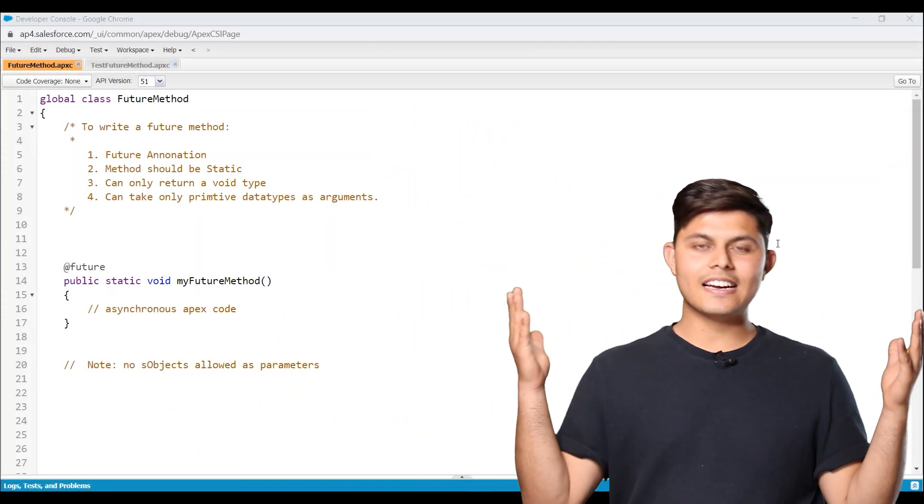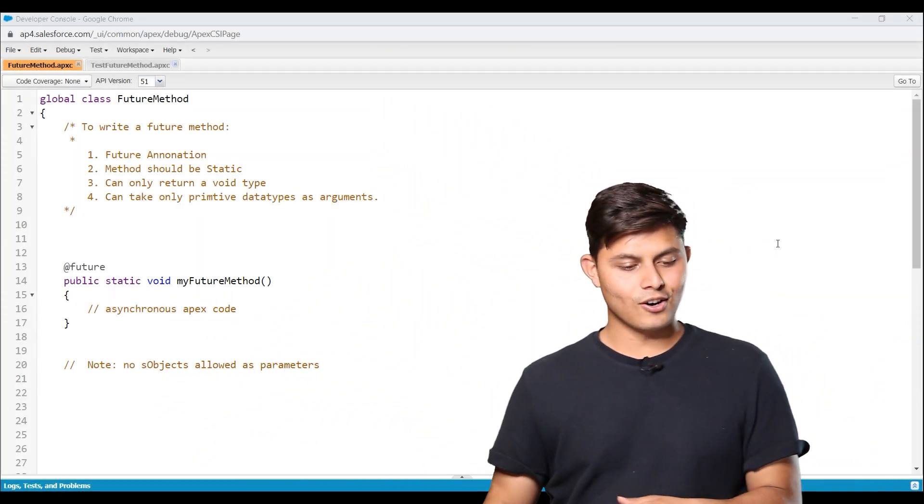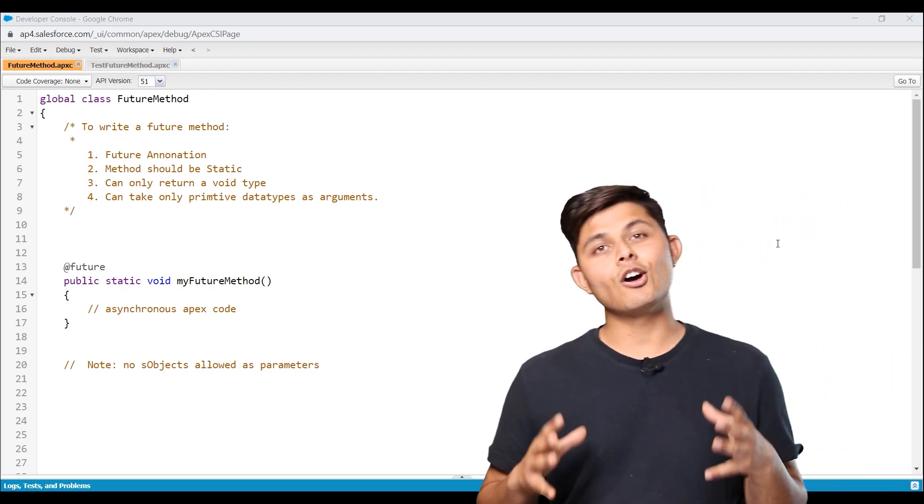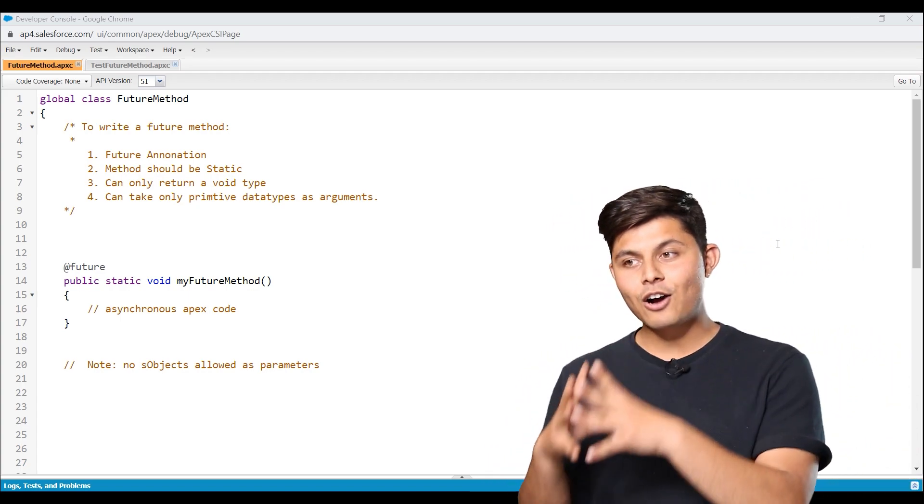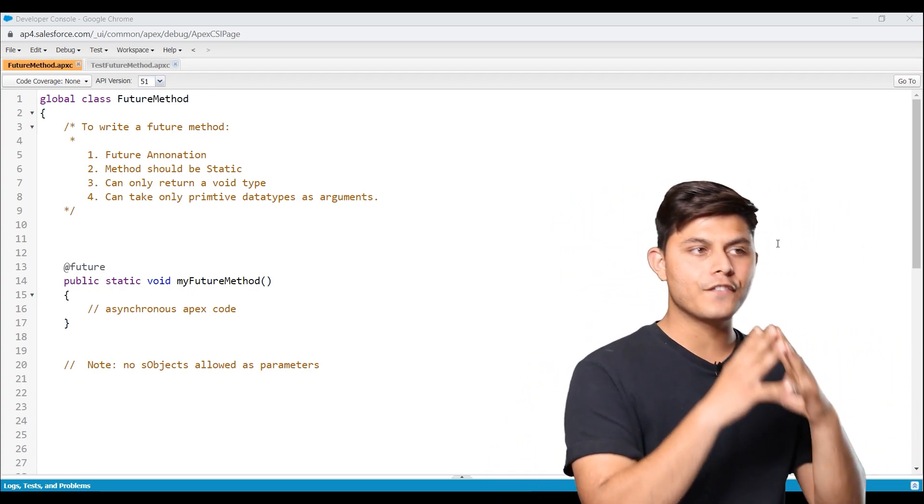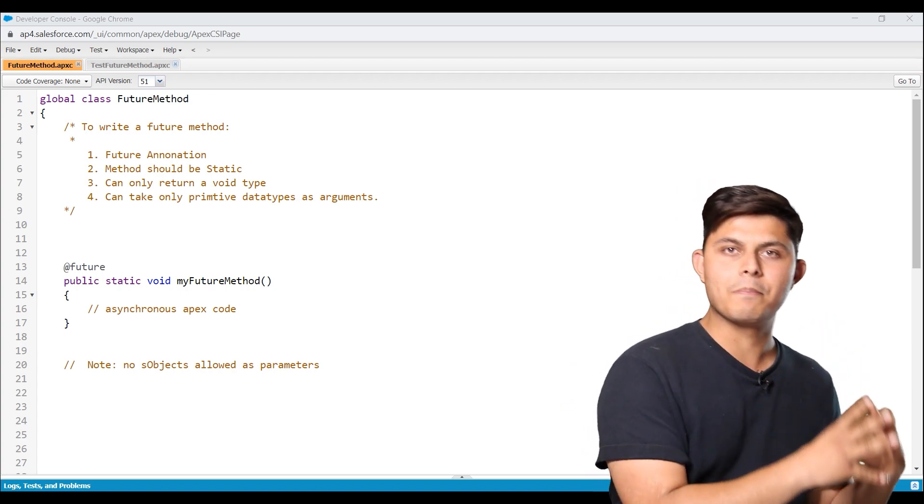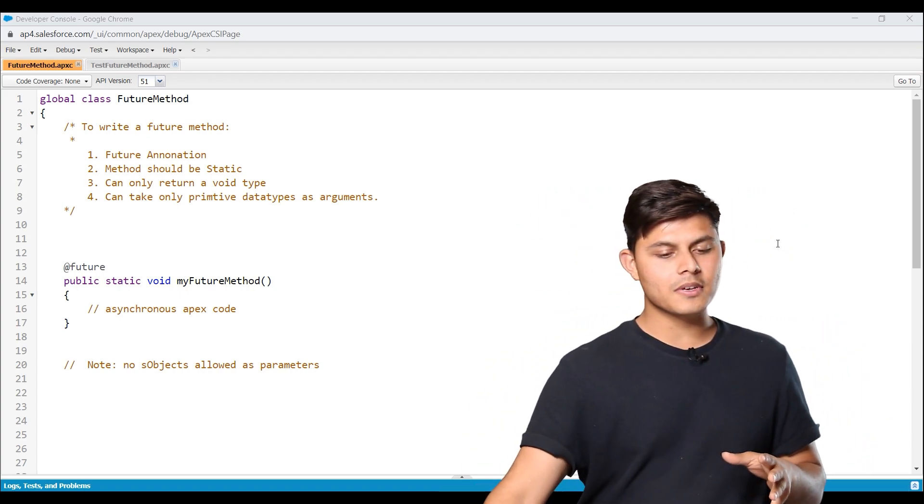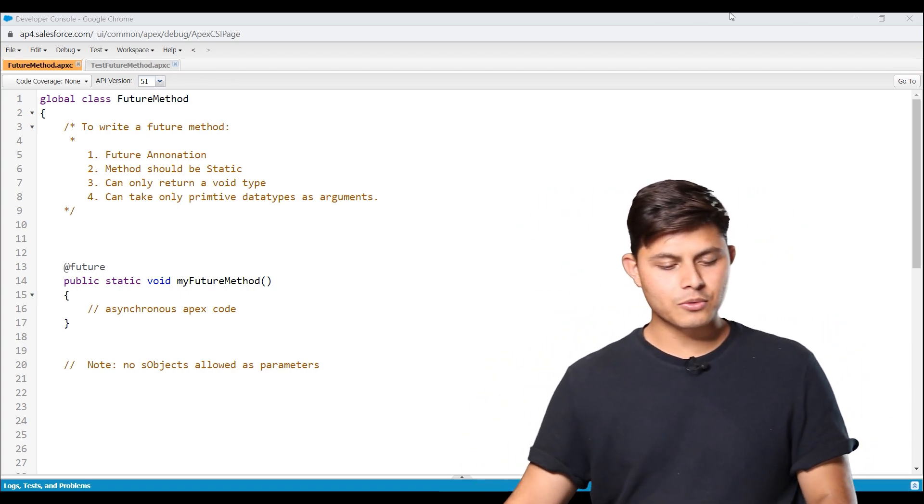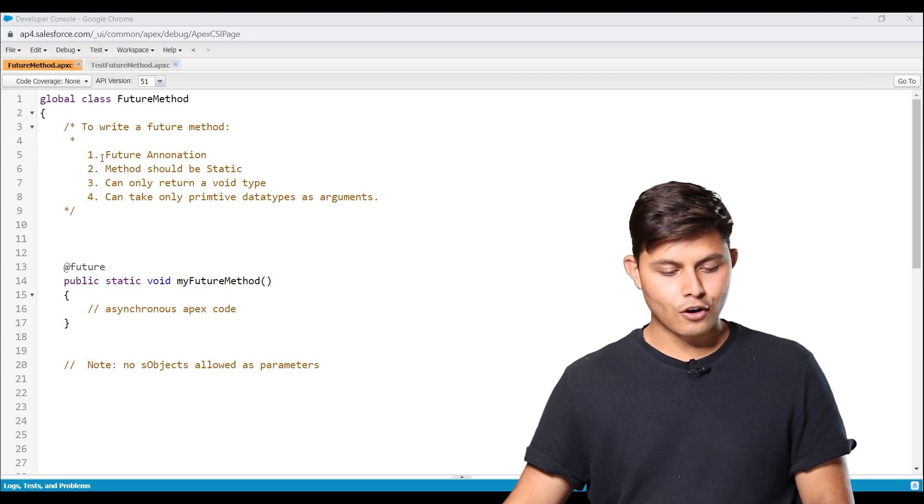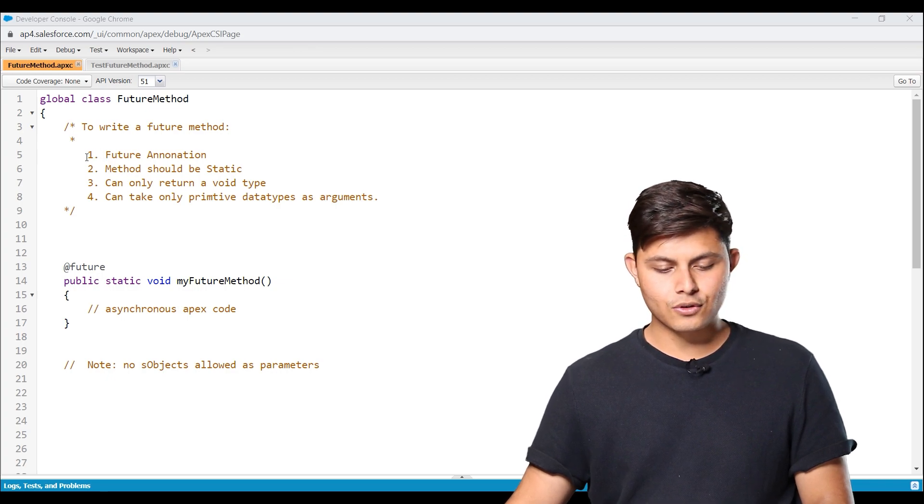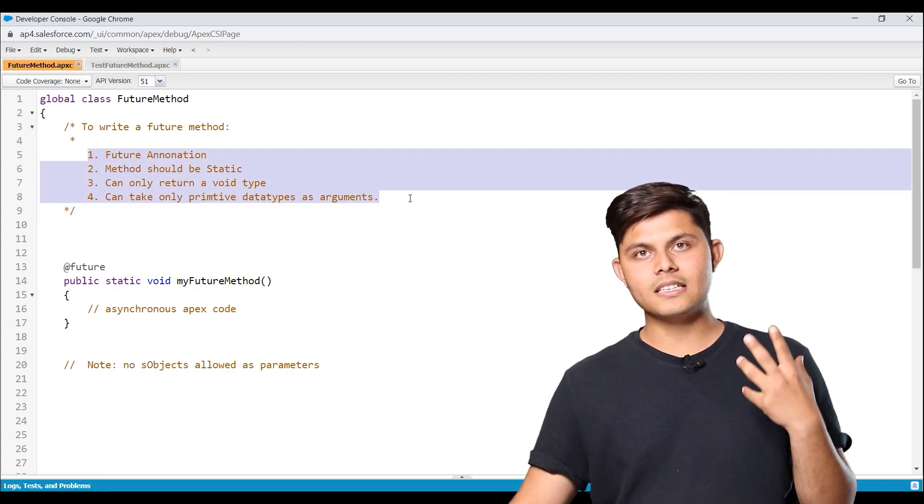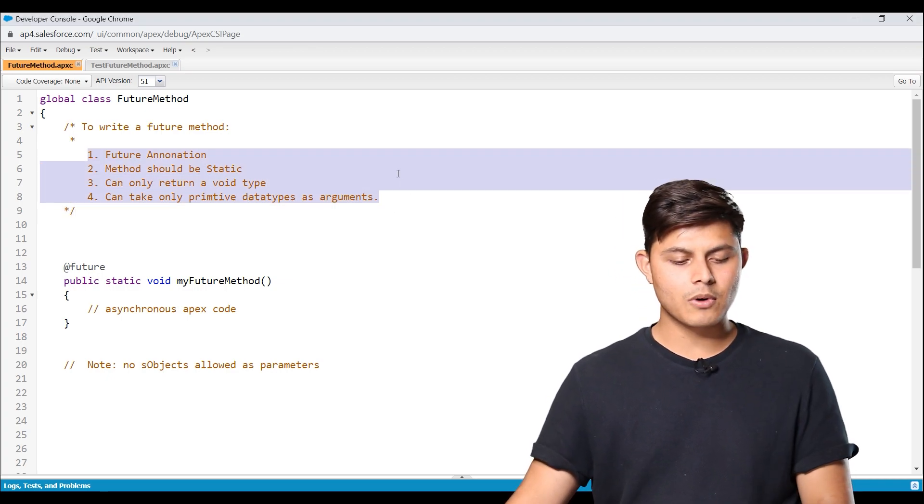Now just have a look at this screen or whatever is written down here in order to understand how to actually write down a future method. So in order to create a future method, all we need to do is follow or keep in mind these four things. Number one,